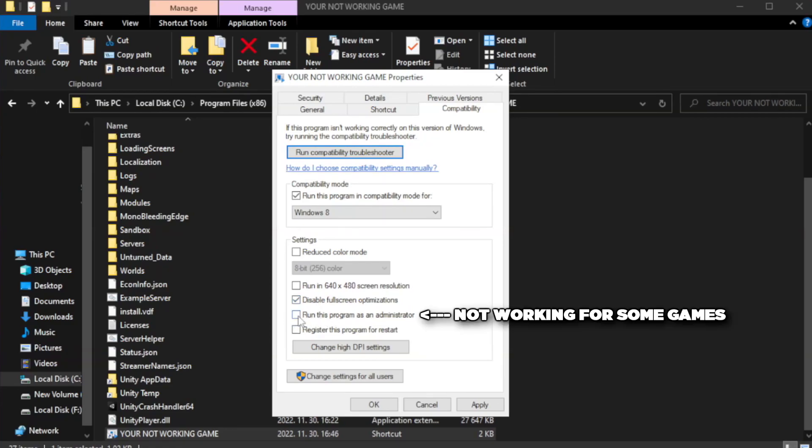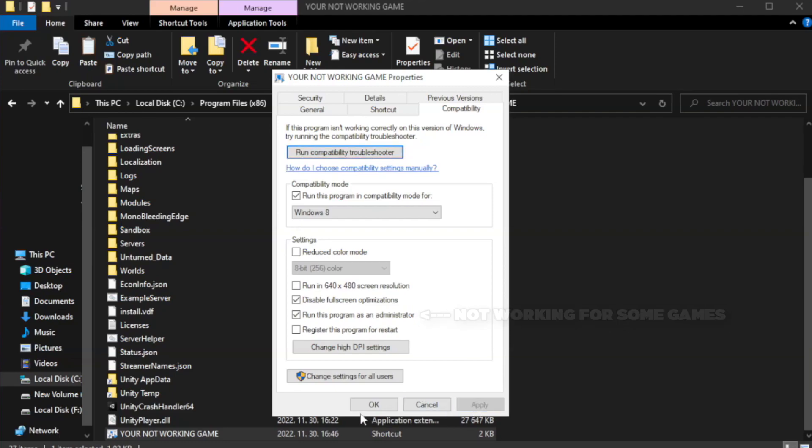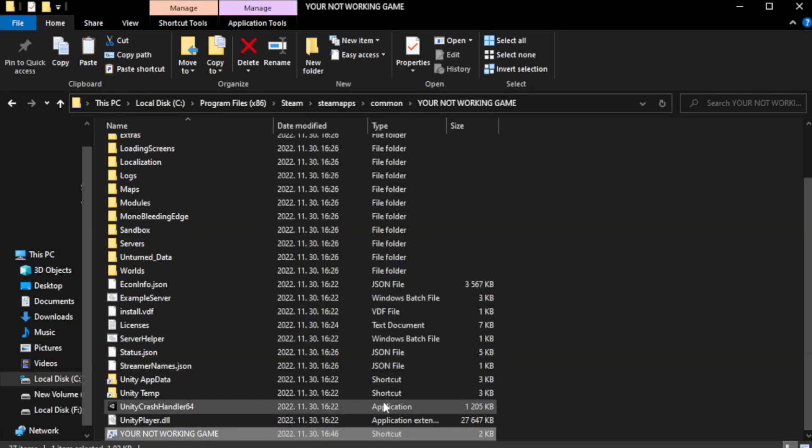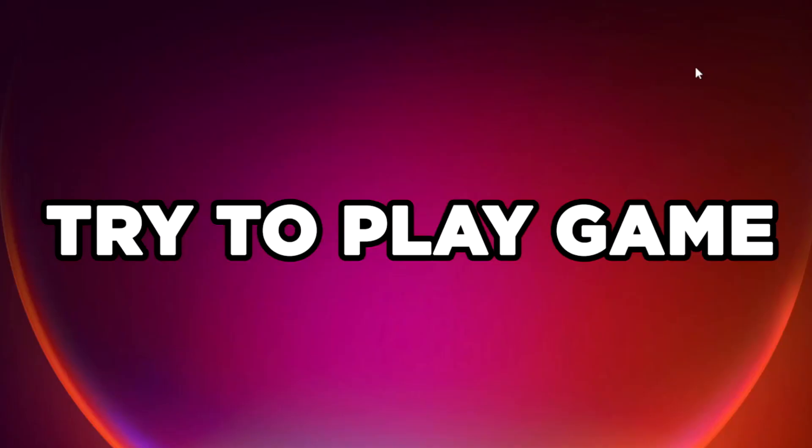Check run this program as an administrator. Try to play the game.